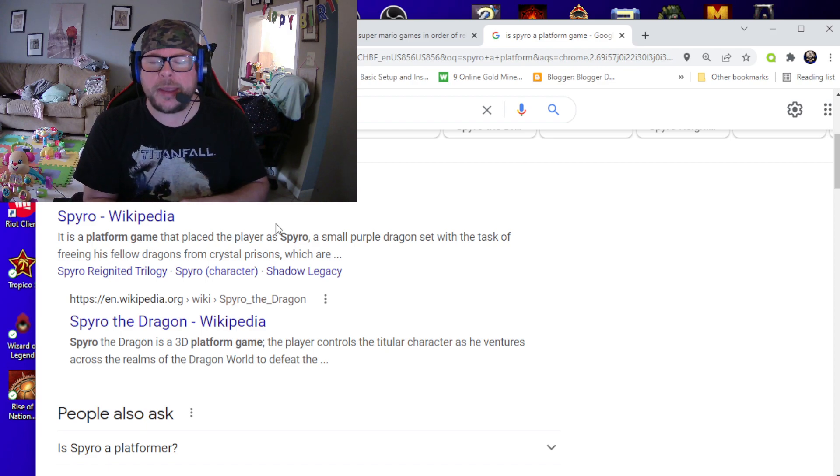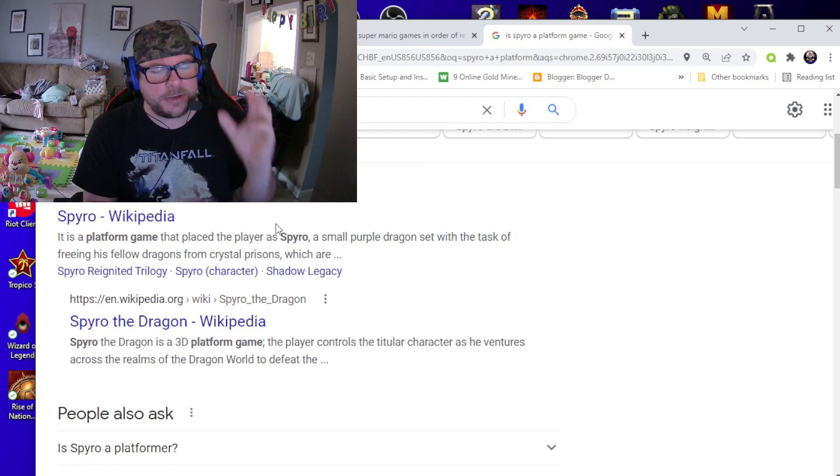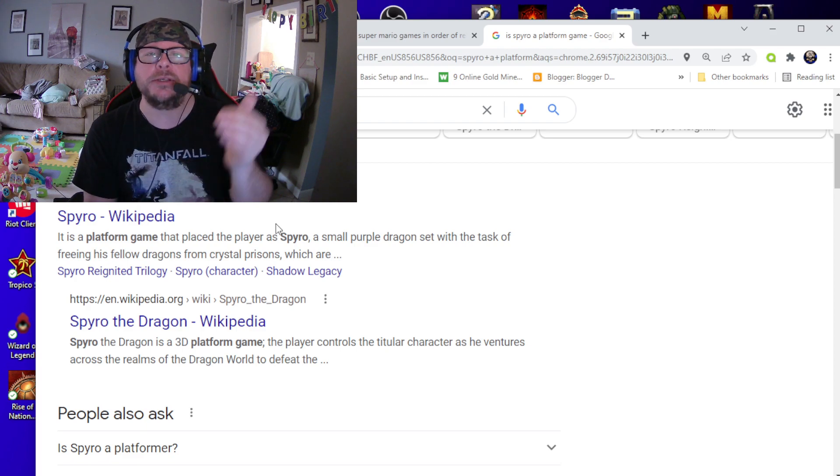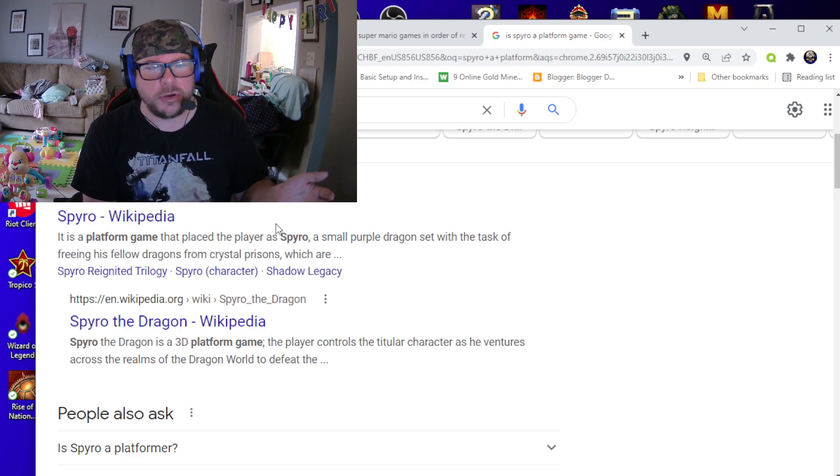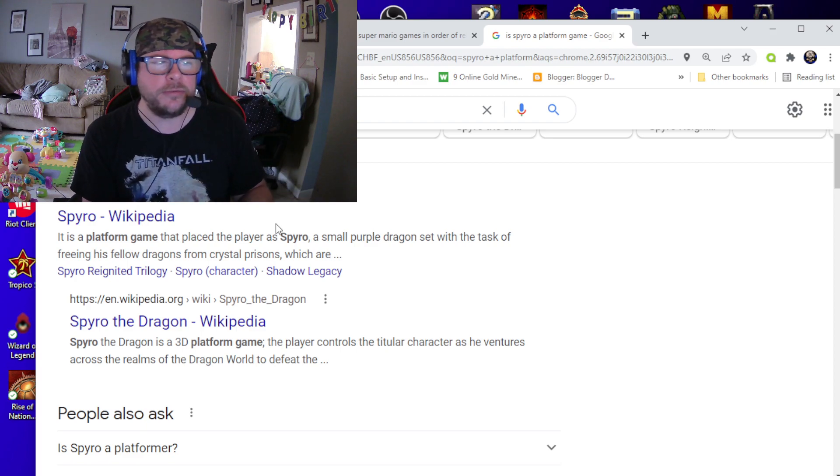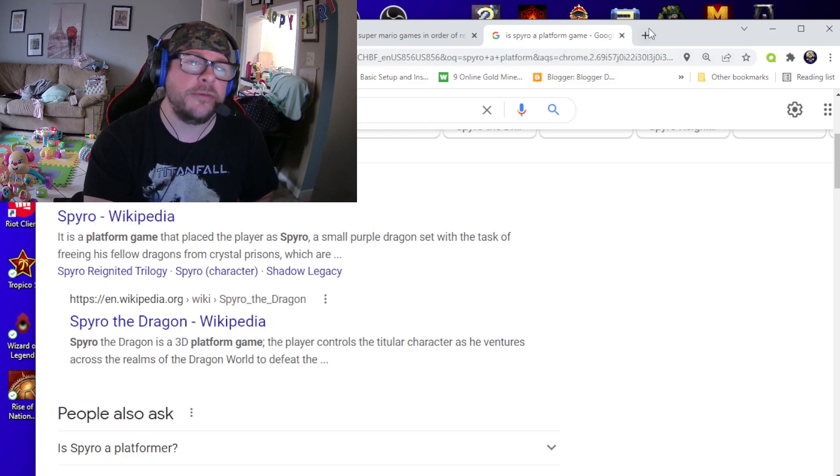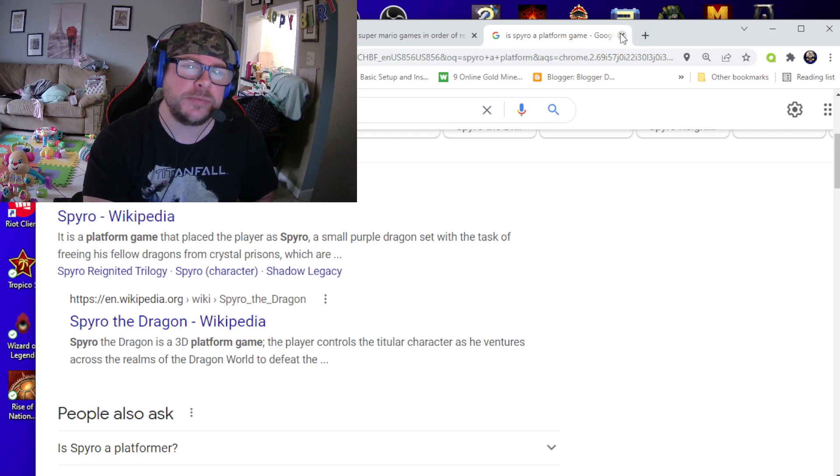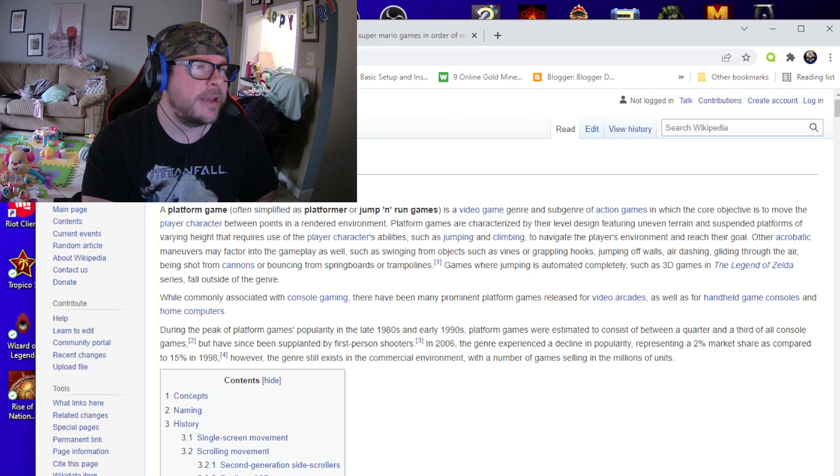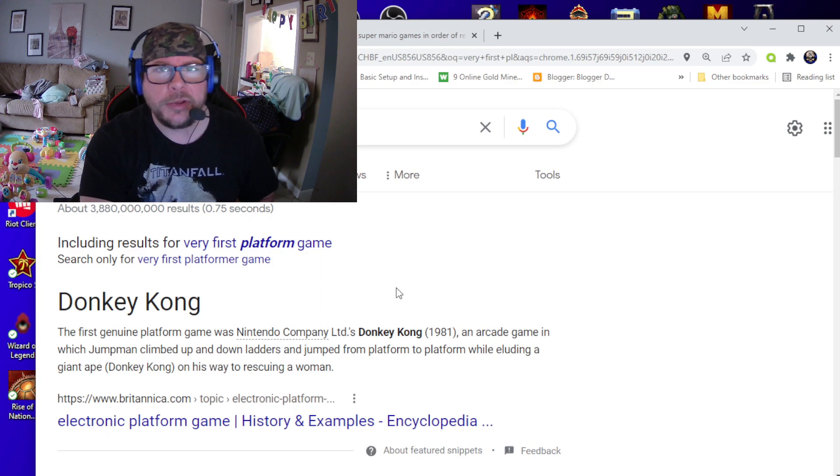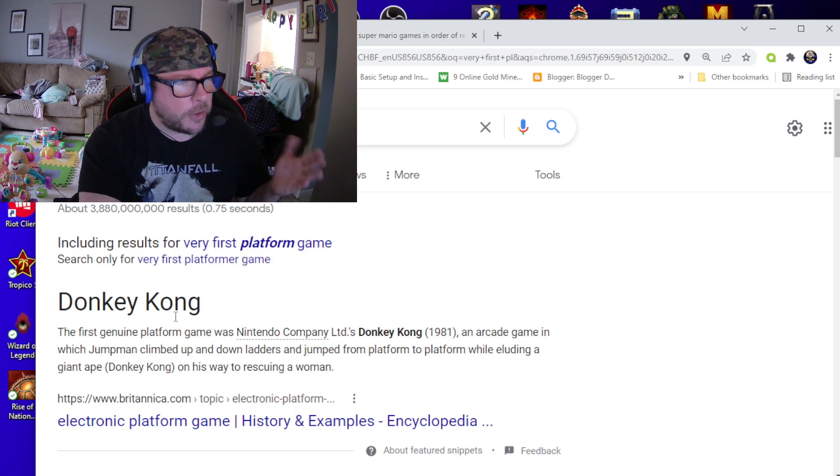So, a platformer game is just basically taking your character and moving from space to space to clear an objective or clear a level. And the very, very first platformer game that actually came out, you guessed it, Donkey Kong.